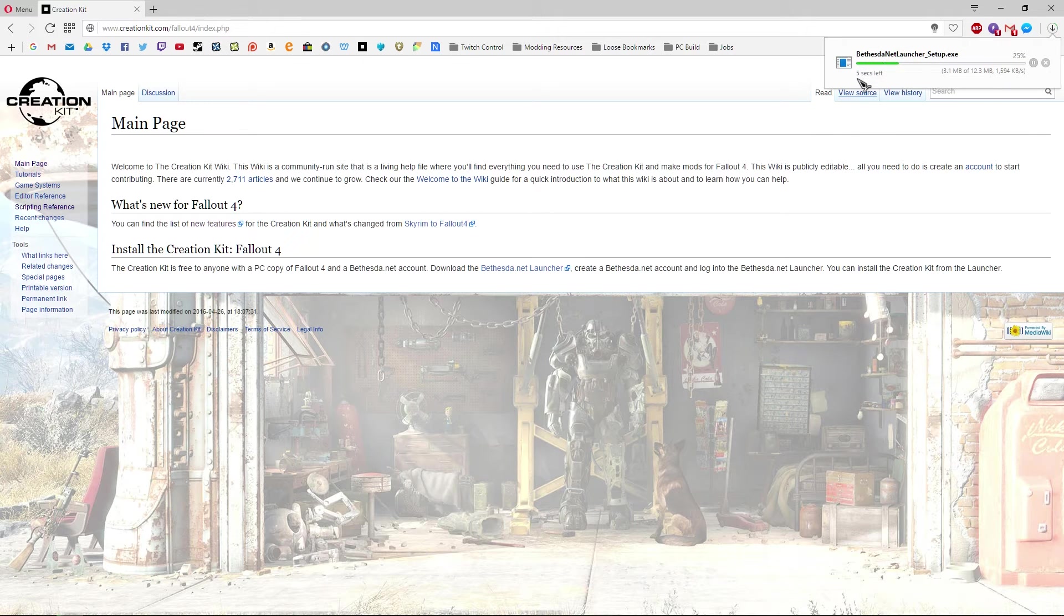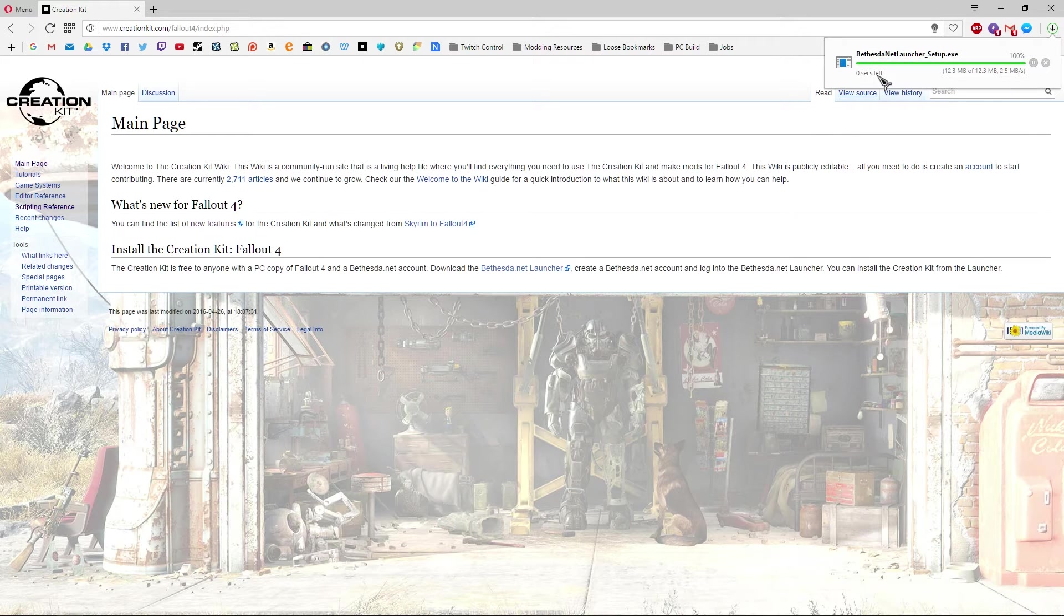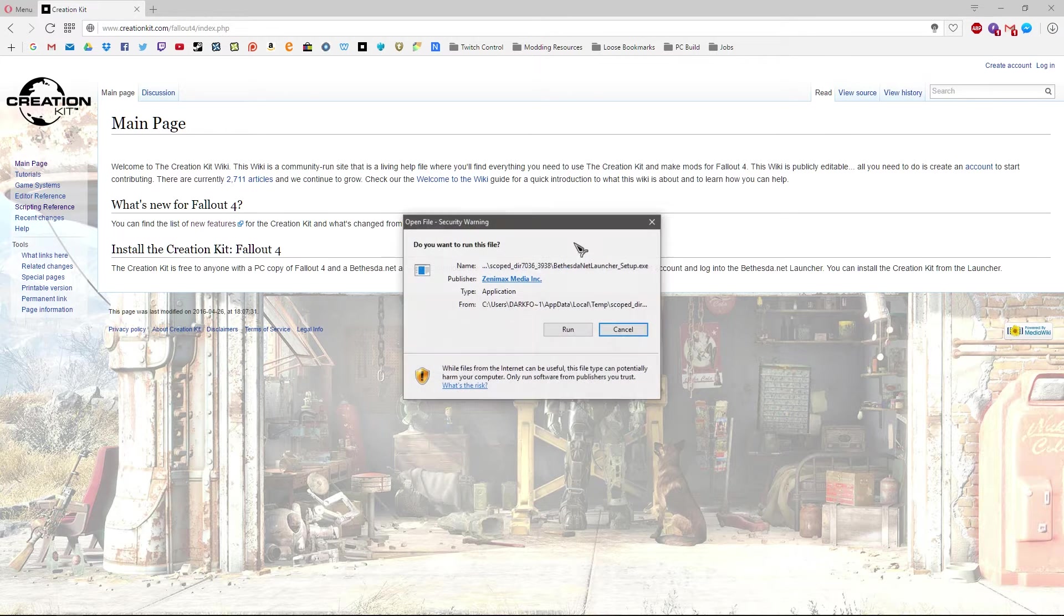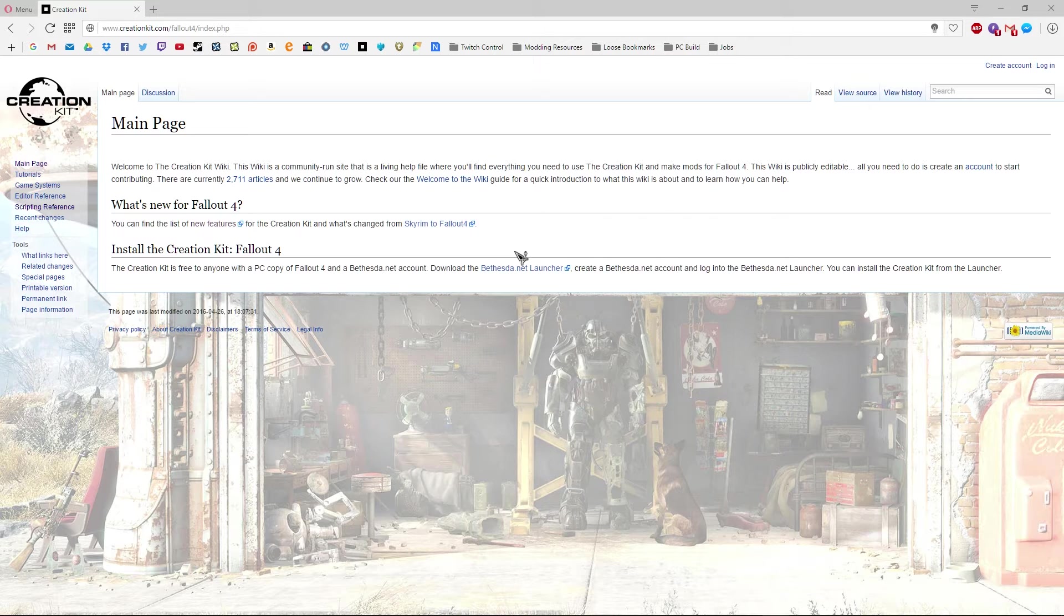That'll download, shouldn't take too long, at least for me anyway. It's only 12 meg. So that's done, double click on that, hit run.